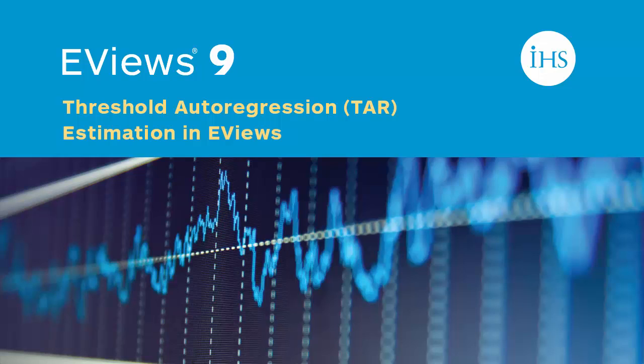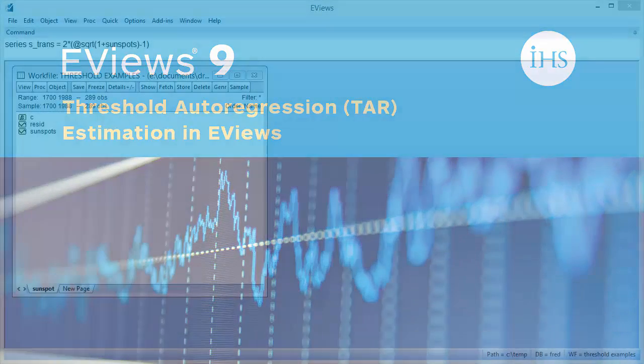One of the goals of threshold model estimation is to find the value, or values, of the data series that trigger the regime change. eViews offers standard threshold autoregression estimation, as well as the associated CTAR and STAR models.